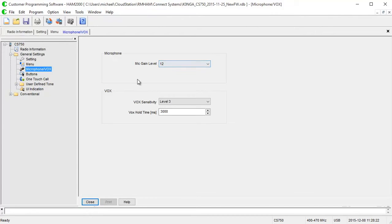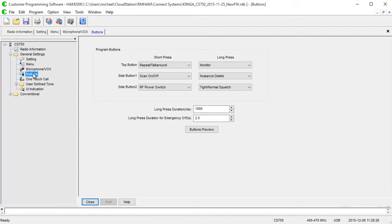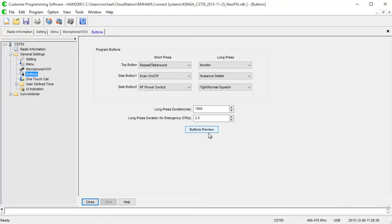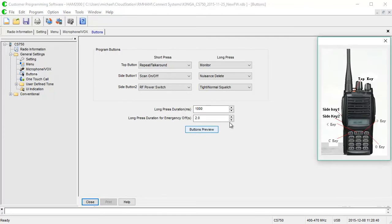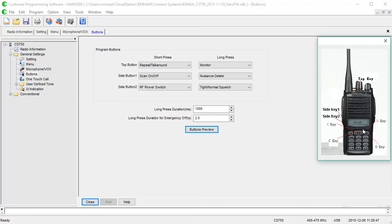The next screen is where we get some differentiation between the 750 and the 800. It's obviously the buttons. Now, the CS750 and CS800 have different buttons. You set what those buttons mean here. You can set any button to mean anything. The cool thing about this screen, though, is that it has this buttons preview. You click that and it gives you a little graphical representation of your radio and you can see exactly what keys go where. This is really, really awesome.